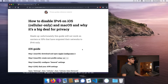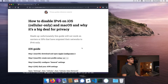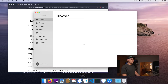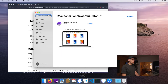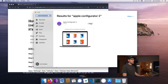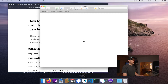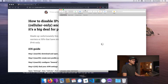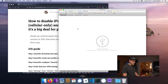The first thing we want to do is download Apple Configurator. Go to the App Store and search for Apple Configurator 2. I already have it on my computer. Once you have it, open it.